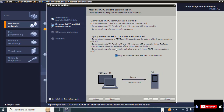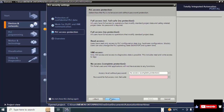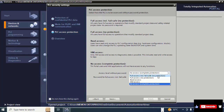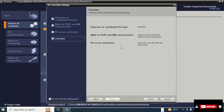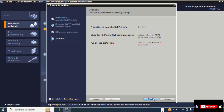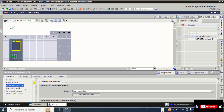Also remove the check from this checkbox and click 'Next'. Here you select 'Full axis' and click 'Next'. Read this summary and click 'Finish'.